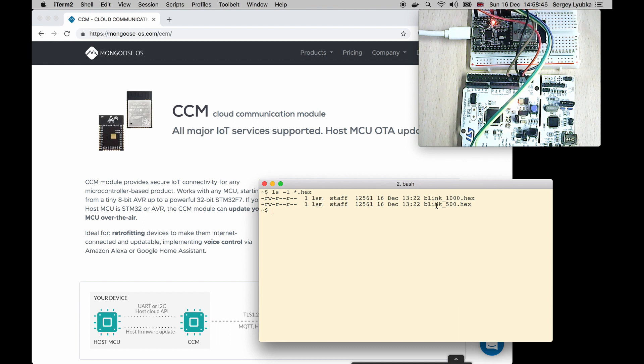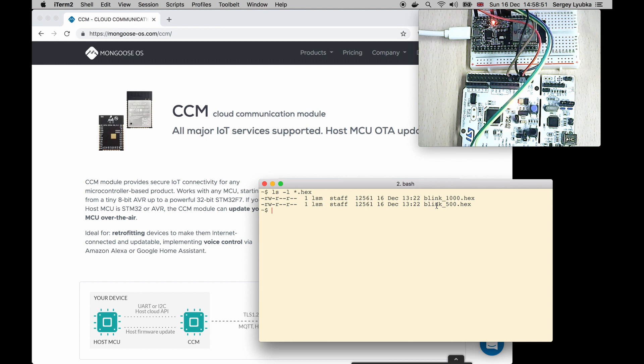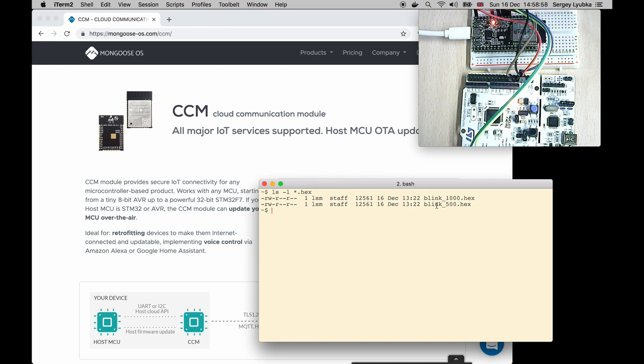Blink1000.hex blinks an LED with one second frequency, and blink500.hex blinks an LED with half second frequency, two times faster.